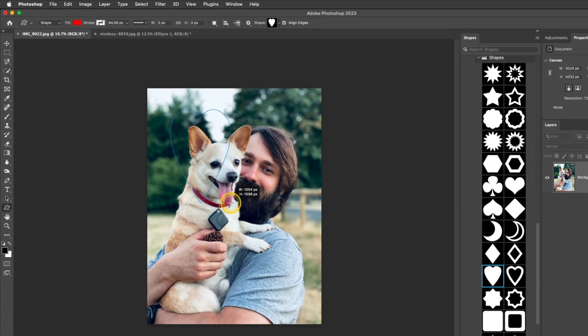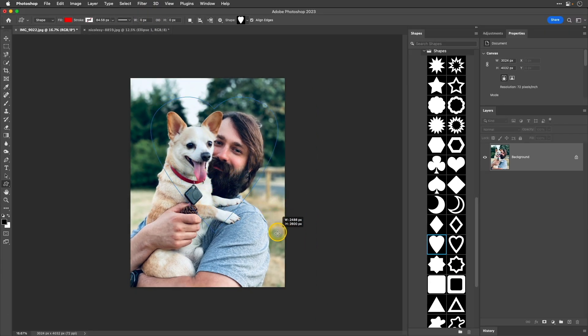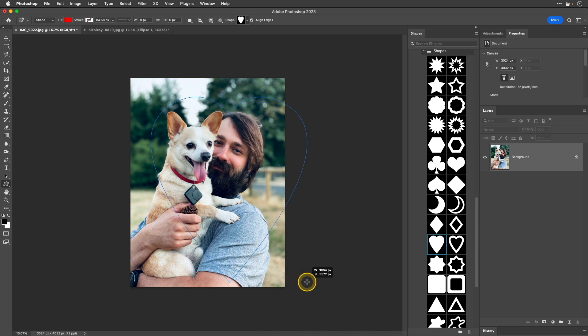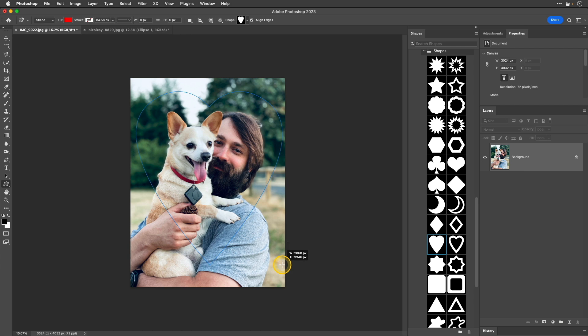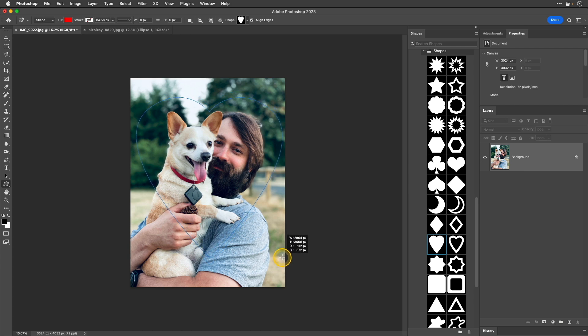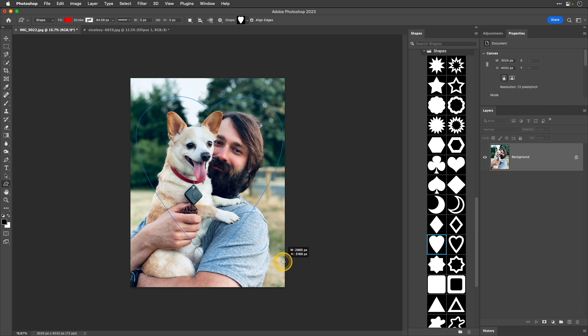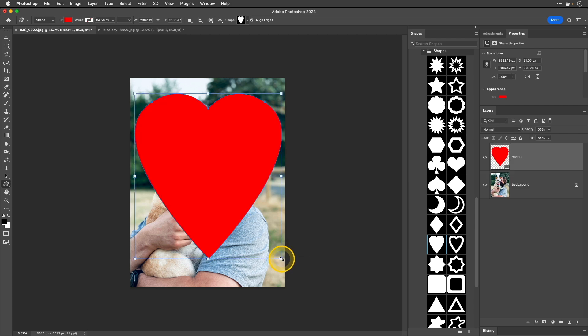So, now I'm just going to drag my heart over the image. Again, I can press and hold that space bar to kind of move it around and resize it and you can always change these after the facts, but I think I'm kind of getting a pretty good shape position that I want. So, now I have my heart.